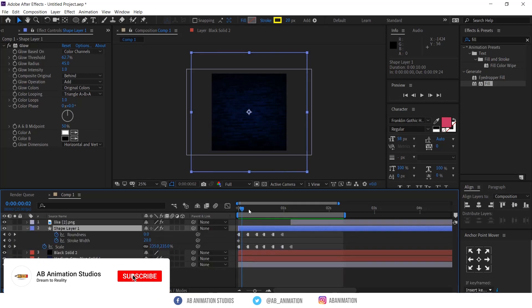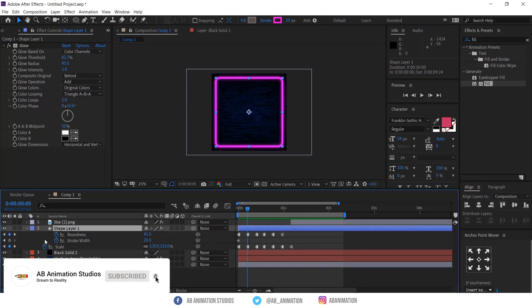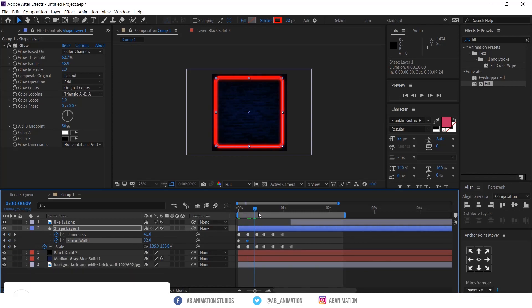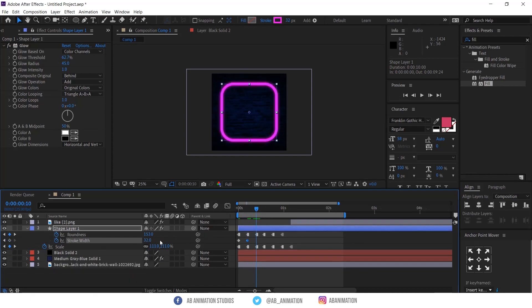Now you can do some tweaks or add more effects in the layers so you can get great results. Try each and every effect.